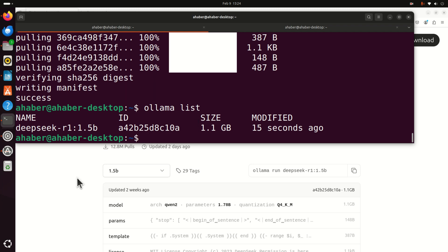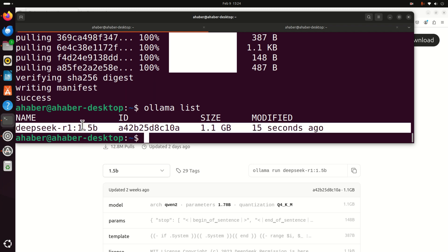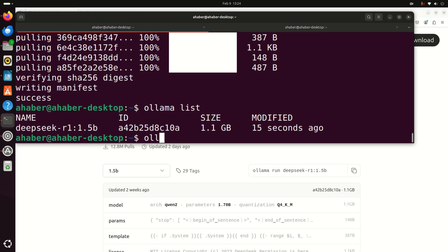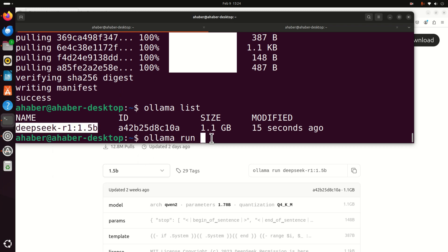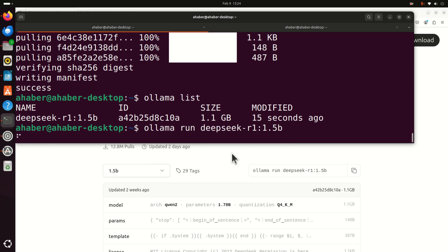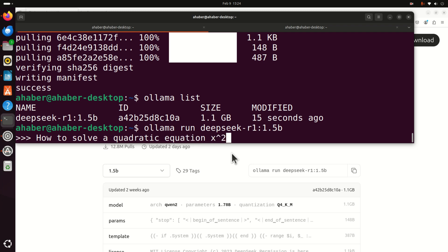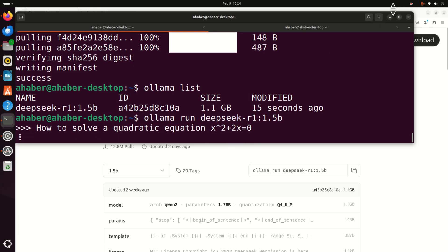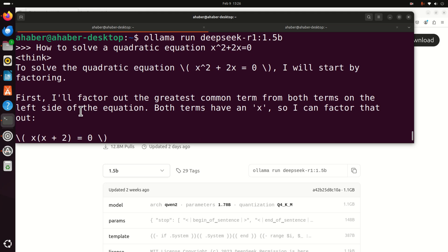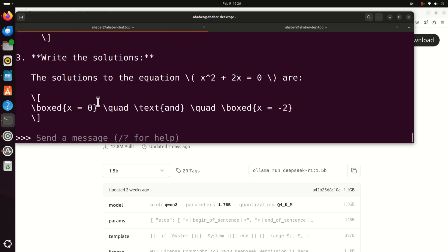Let's verify that the model exists on our system — type 'ollama list' and you should see the model. Next let's test the model by typing 'ollama run' followed by the model name. It will take a while to load the model. Once loaded, let's ask: how to solve a quadratic equation — and press enter. The model will generate a response and you will see the reply. To exit the model press Ctrl+D.